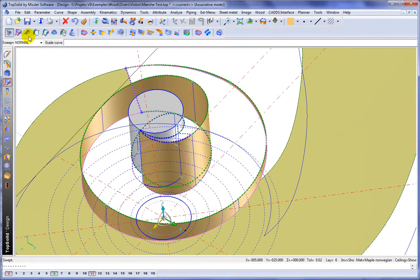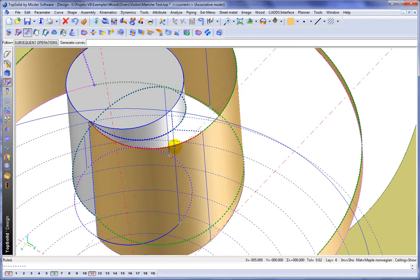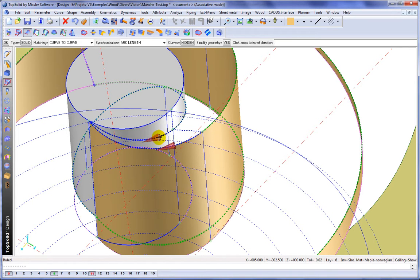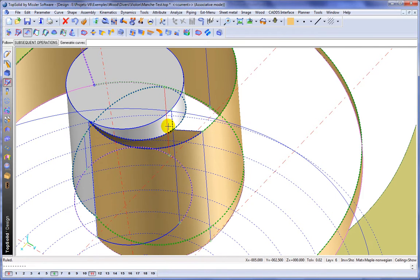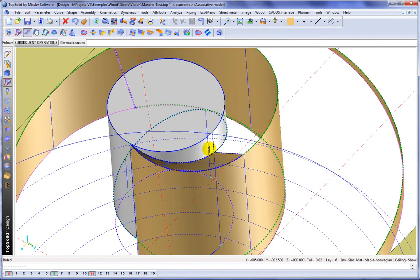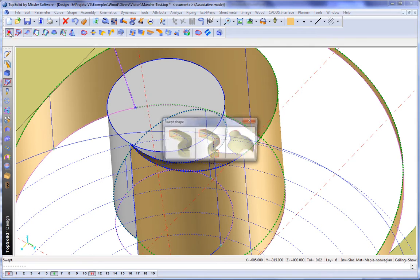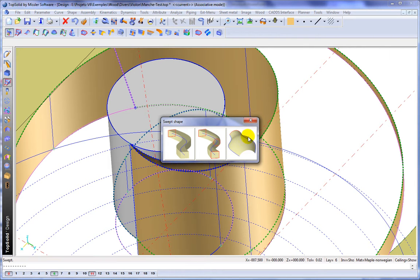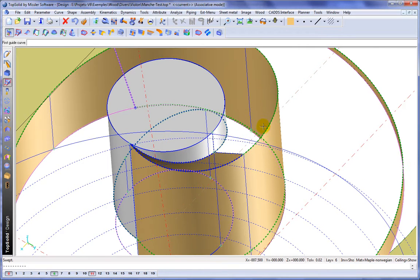Well, let's keep going. Here we'll start with a simple ruled surface between that profile and that profile. And then we're going to do another swept operation. This time, however, with two guide curves.